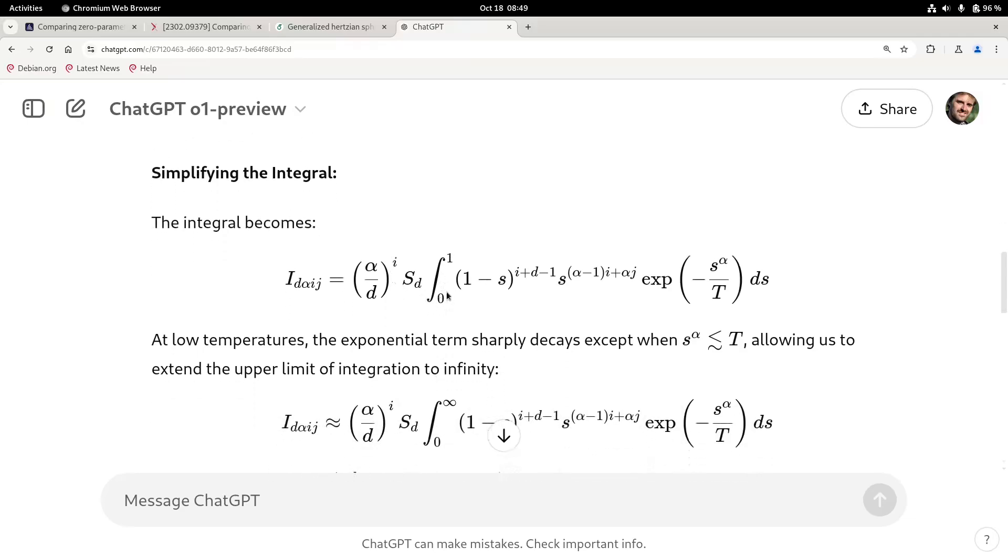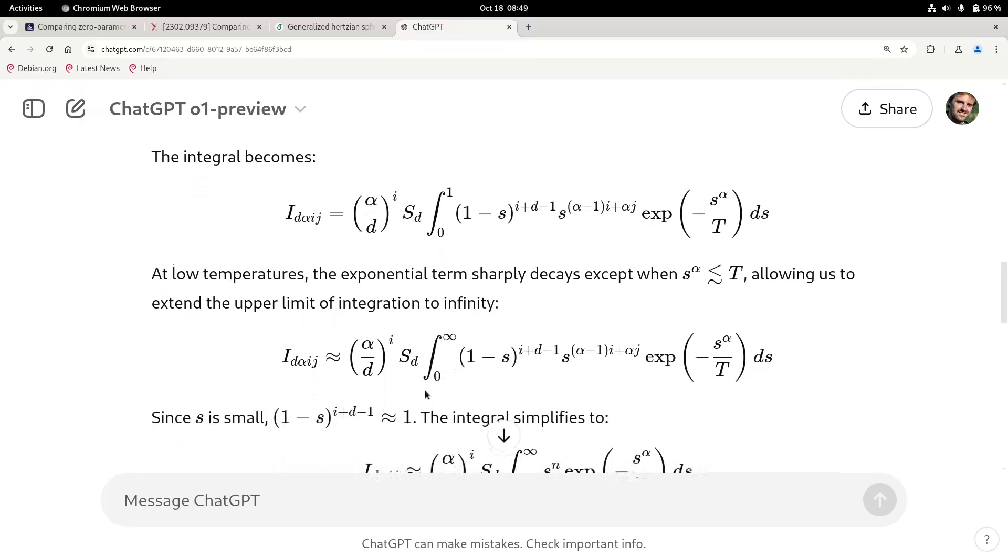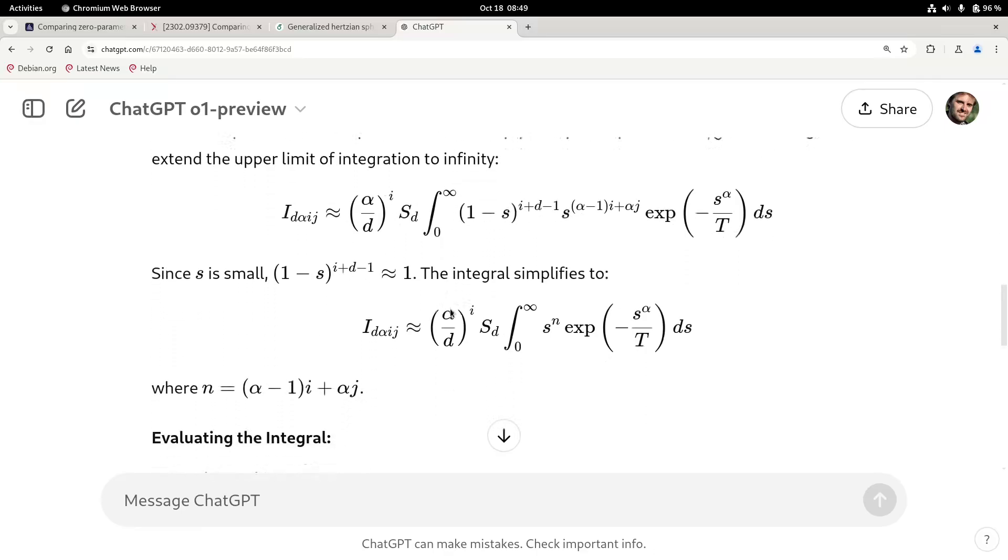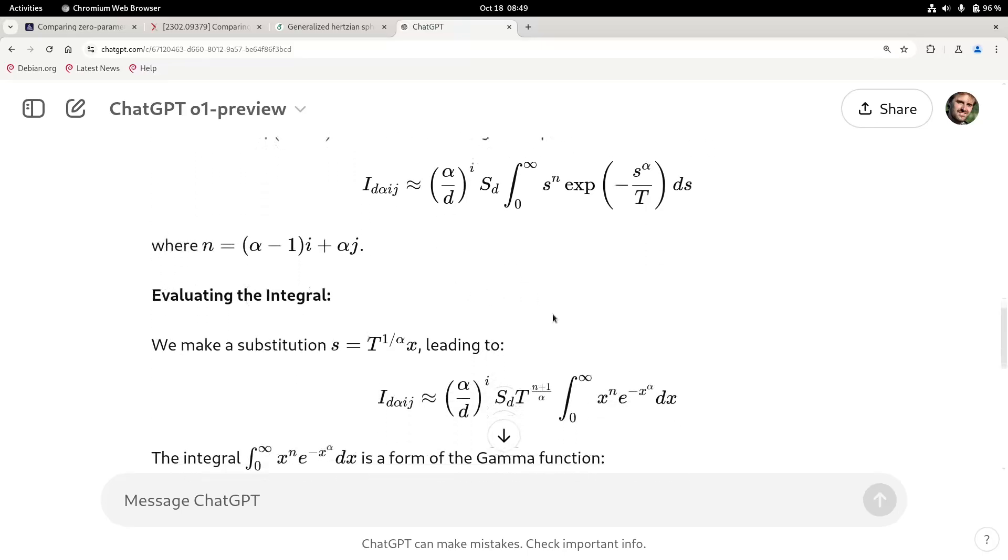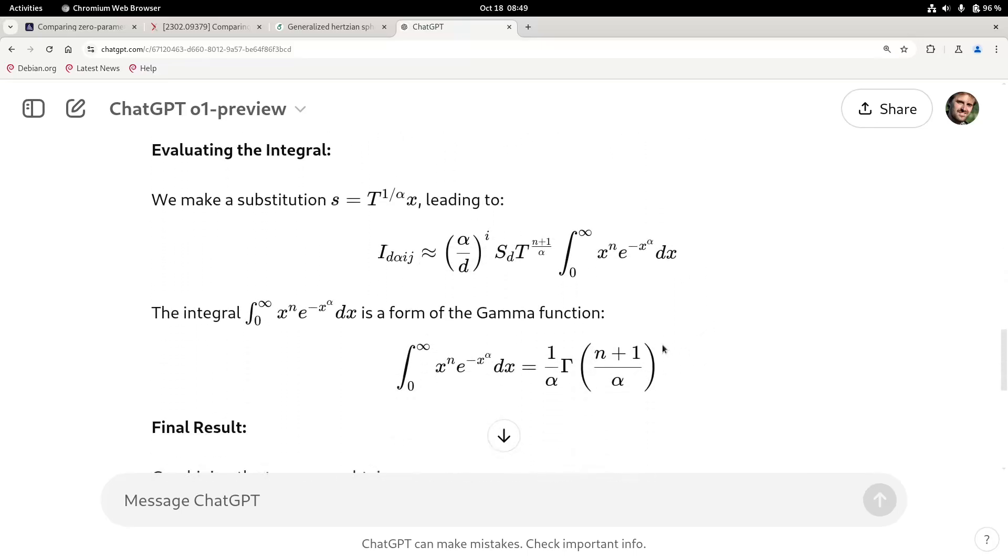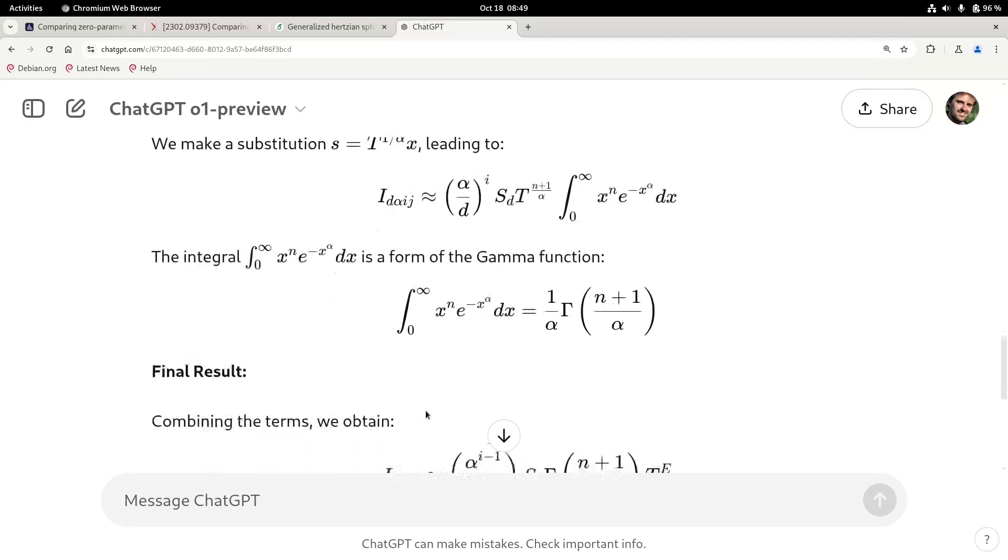But now I'm just going to scroll down and see if it gets the solution. Then it has this integral and here's where you have to use, for instance, a limit. So you have like a temperature going to zero and then the limit goes from one to infinity. And then you can solve the integral because it becomes something with gamma function. So let's see if it realizes that. Yes. And here you have this something here with a gamma function.